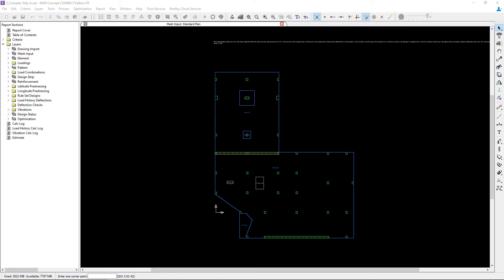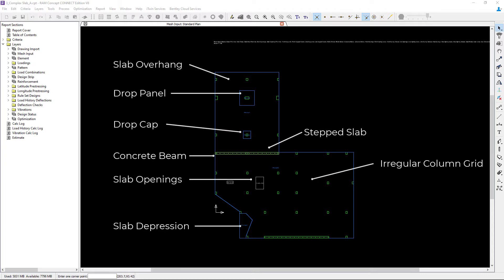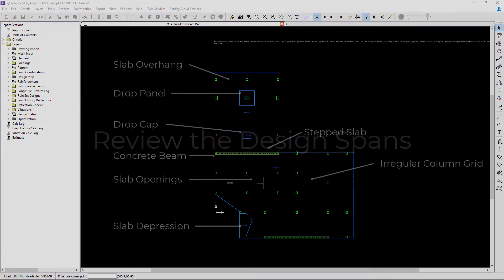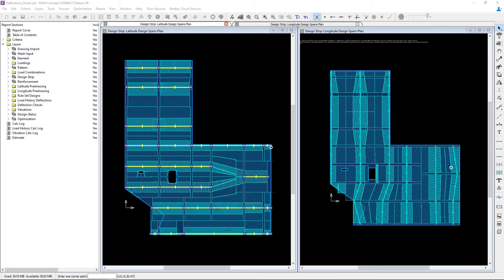As you can see, I've opened the mesh input layer. Go ahead and take a moment to familiarize yourself with the slab geometry for this particular model. Now that we've reviewed our slab geometry, we also want to take a look at your design spans plans to ensure that everything is set up appropriately before the calculation is performed.